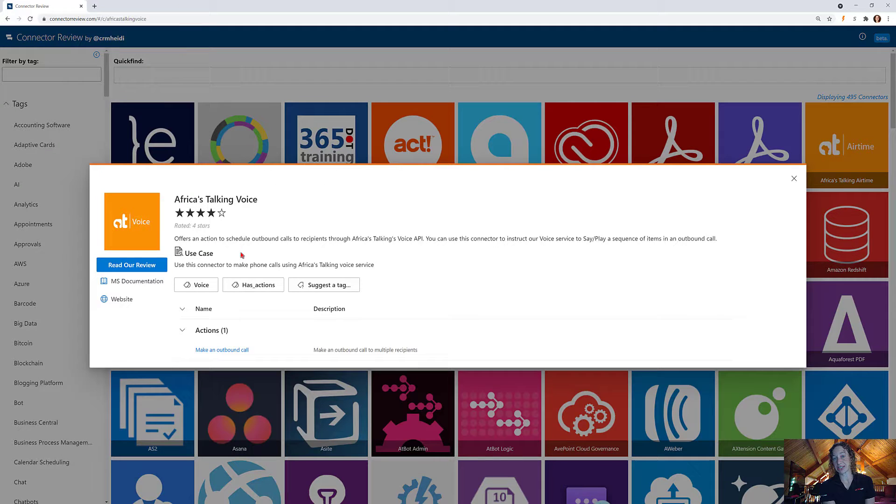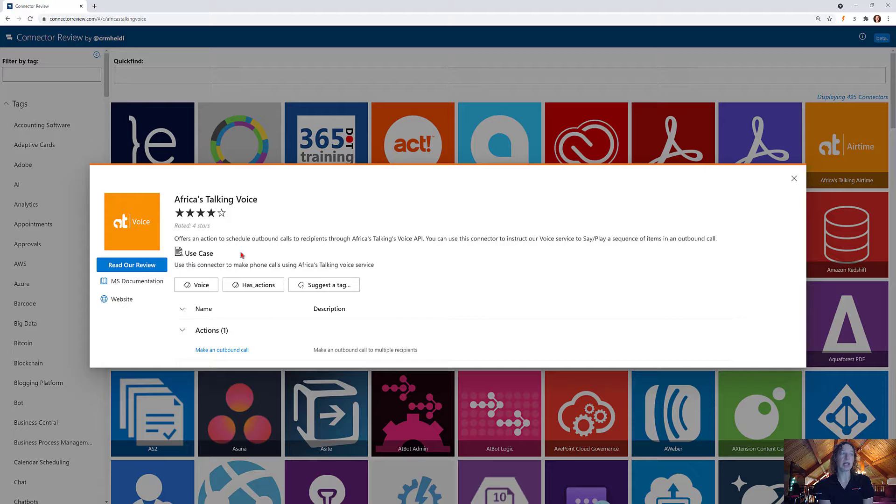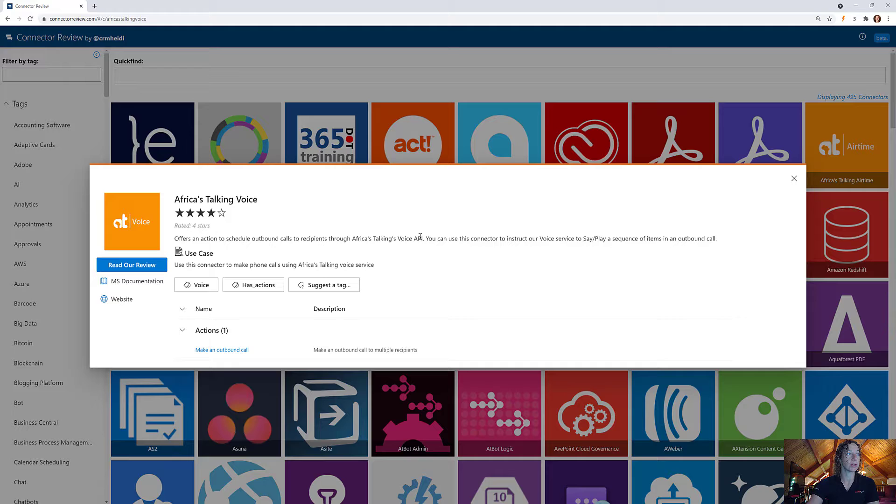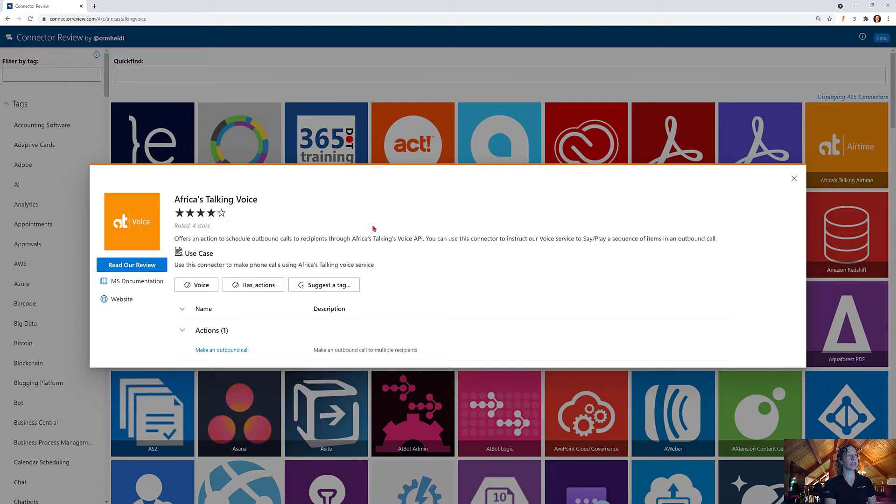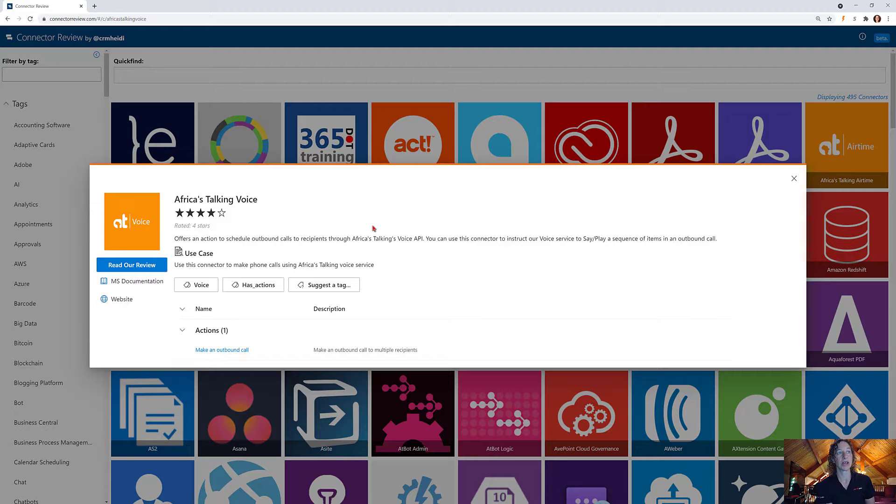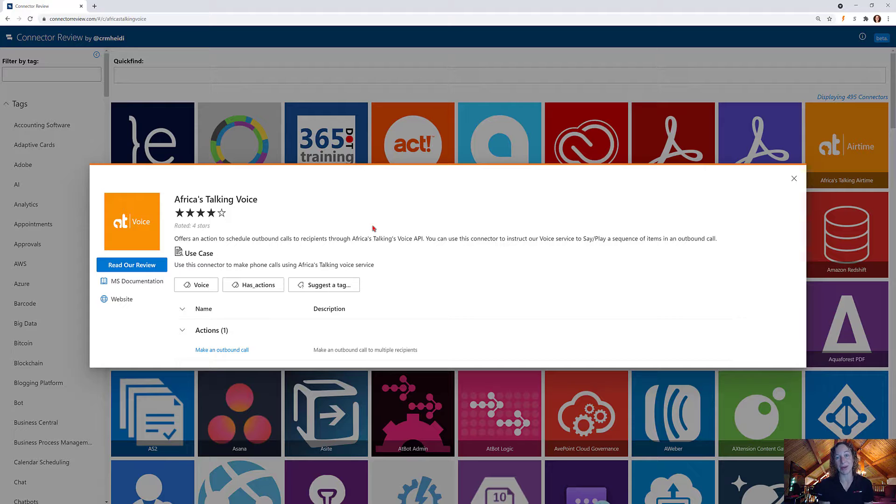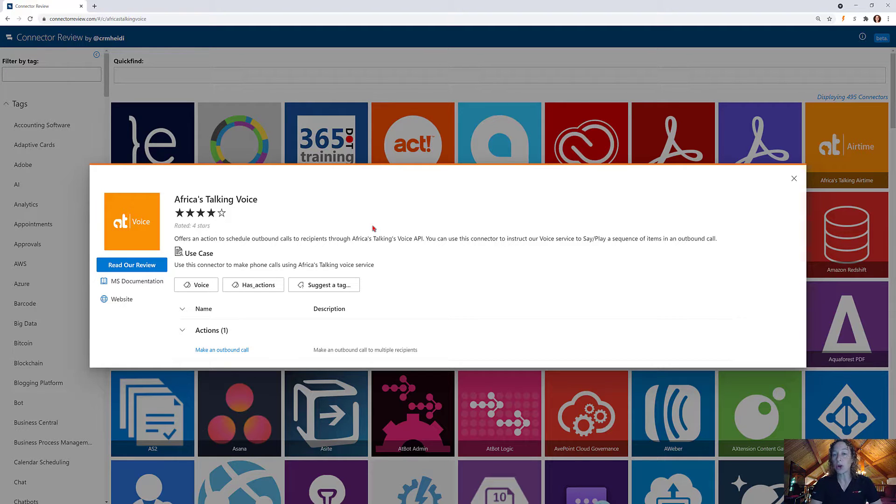Africa's Talking Voice connector got four stars. It's a pretty good connector, very simple but very powerful. Africa's Talking Voice allows you to make phone calls using this connector, which is pretty exciting when you start to think about what you can do when you pair this with other automation.